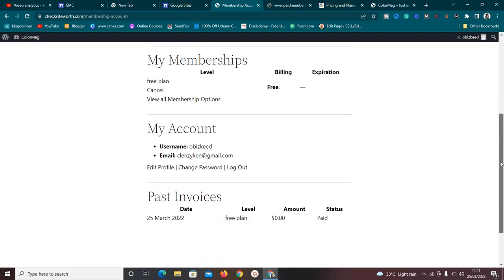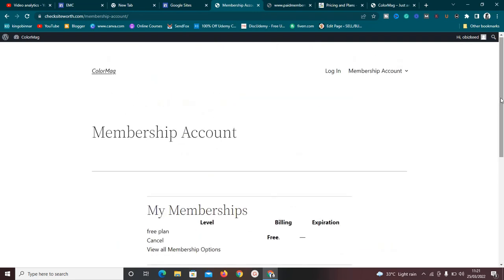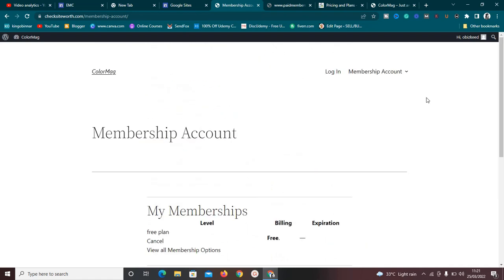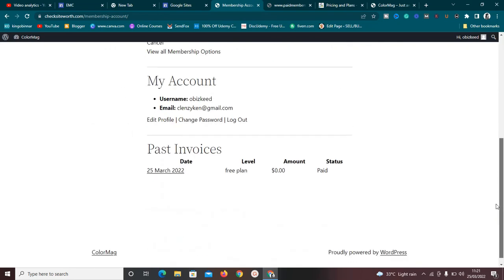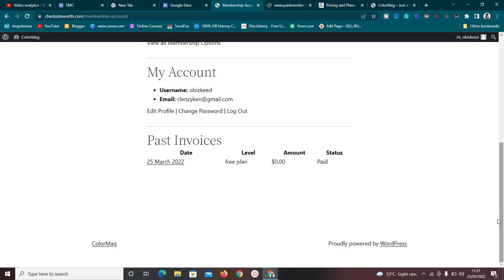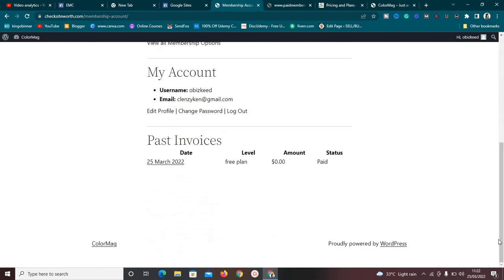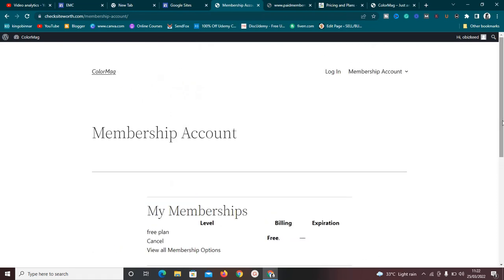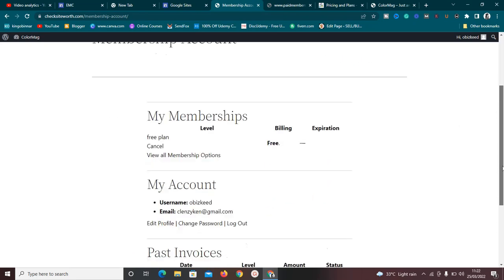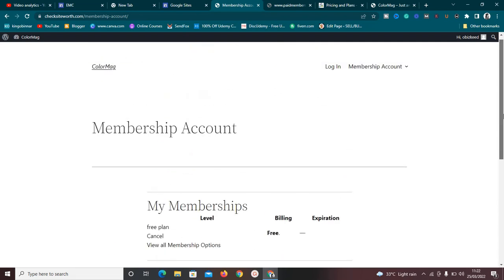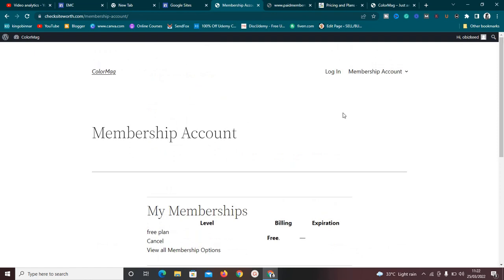If you wanted to take payments, all you need to do is create a paid membership plan and add your payment gateway — it's very simple. If you have any questions, let me know in the comments. I'm also planning to make a more detailed tutorial about how I'll use this on my own personal website, so make sure you're subscribed.